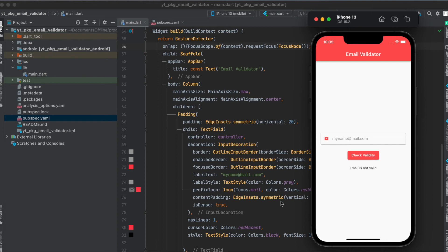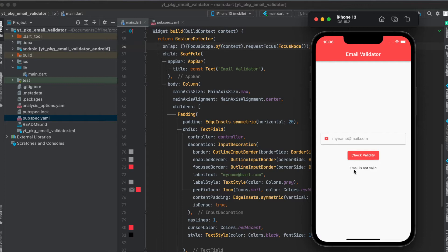In this tutorial, I'm going to show you how to use the Flutter package email validator. This is the simple app we're going to build today where we have a simple text field, then a size box, an elevated button, and then a text widget to tell us whether the entered email here is valid or not valid.